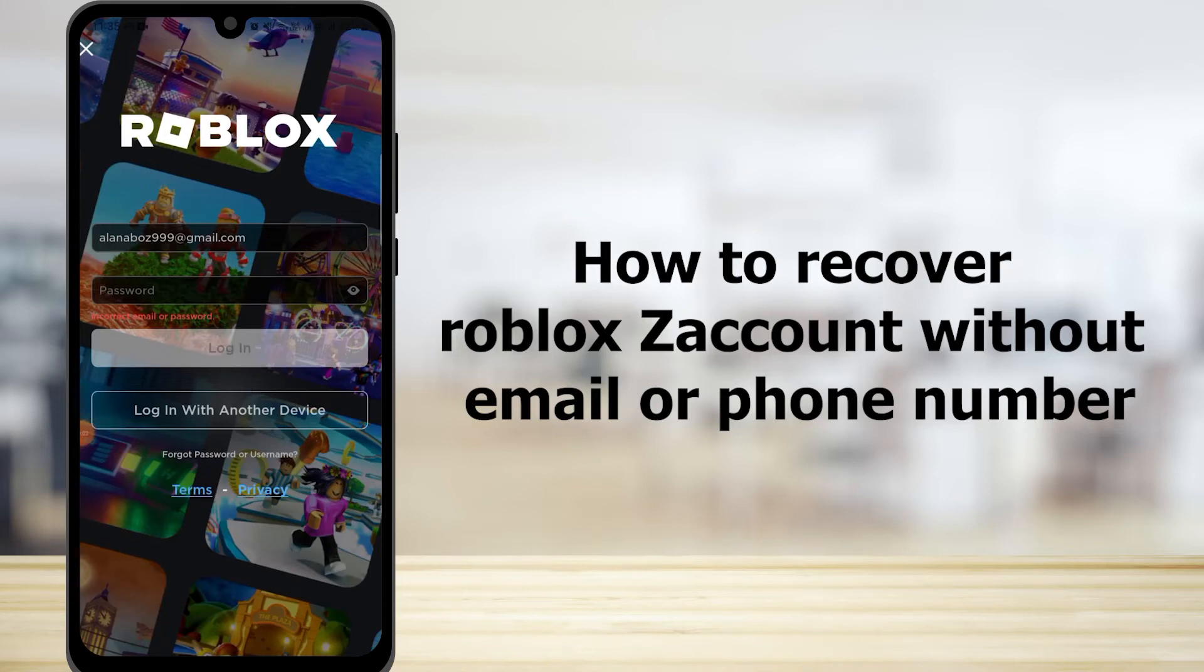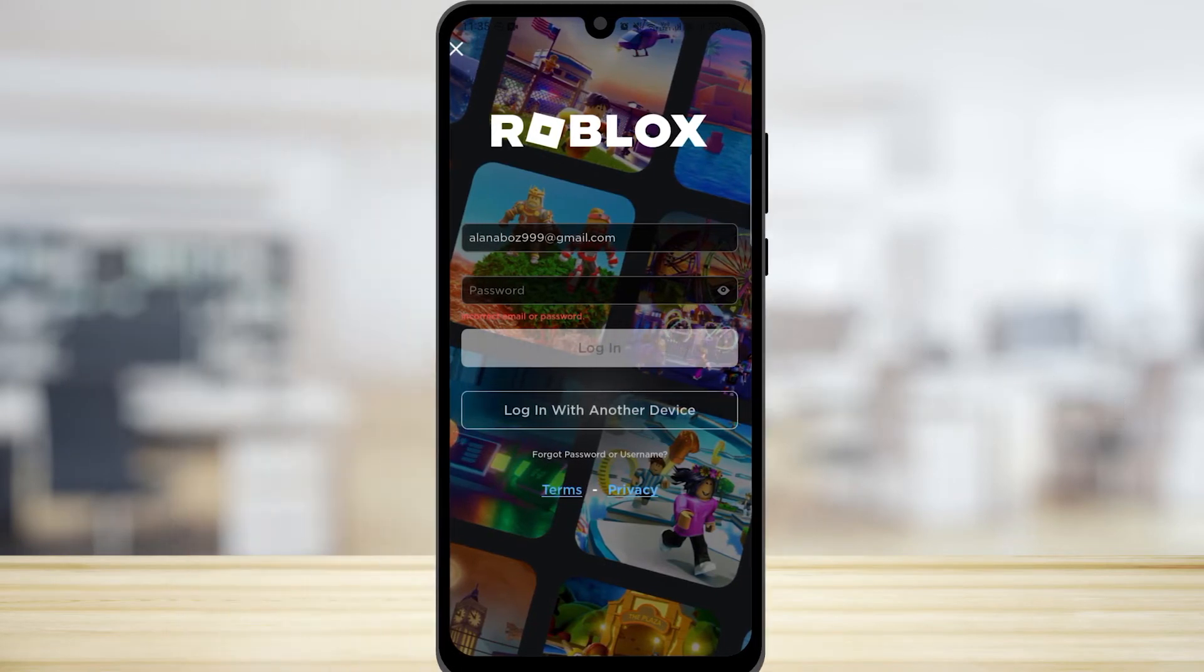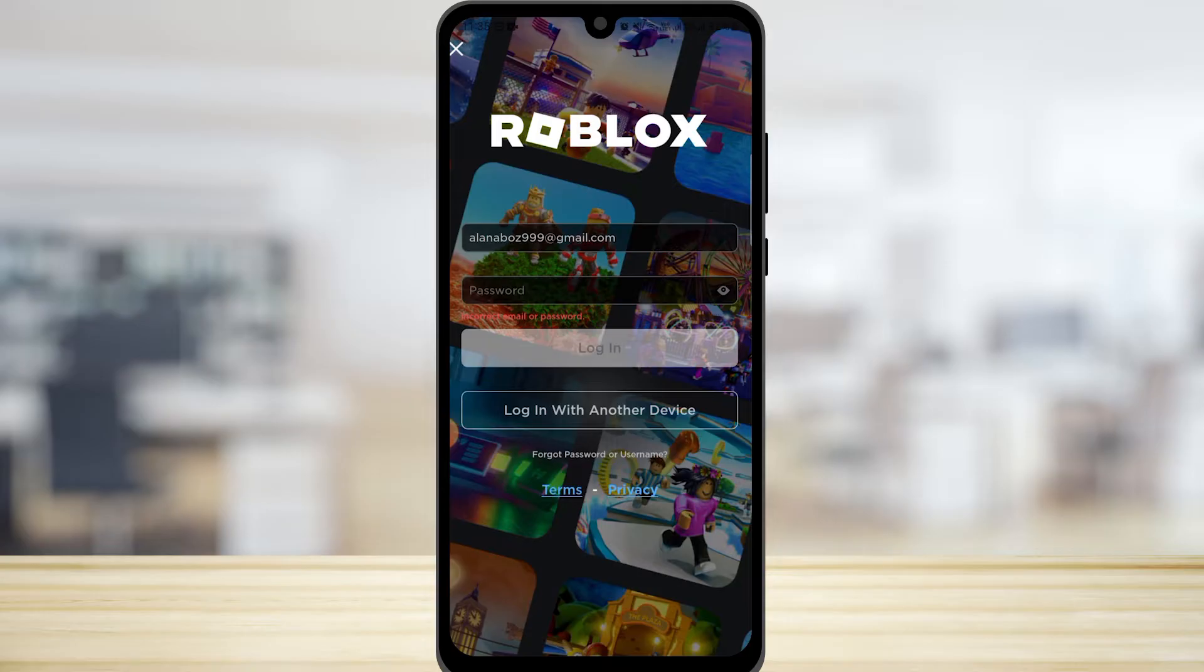How to recover Roblox account without email or phone number. If you have forgotten your Roblox password and you do not have access to email or phone number, I'm going to show you how you can recover your account.